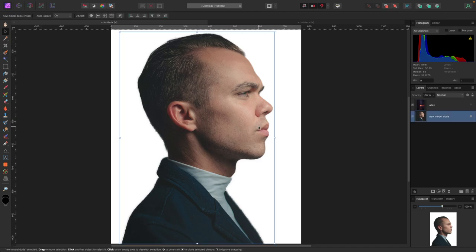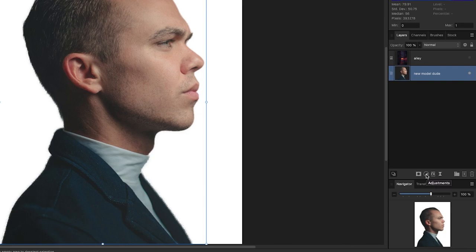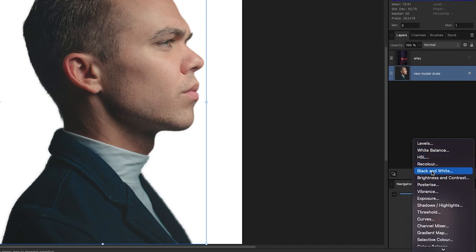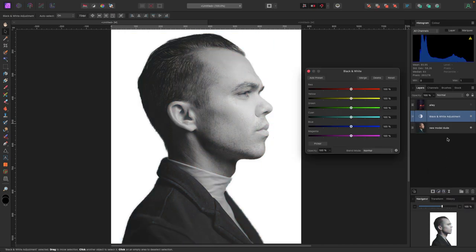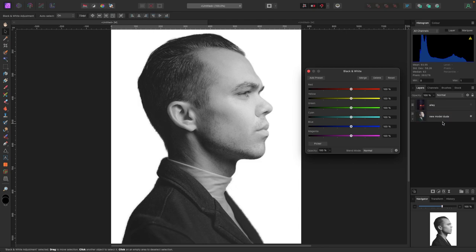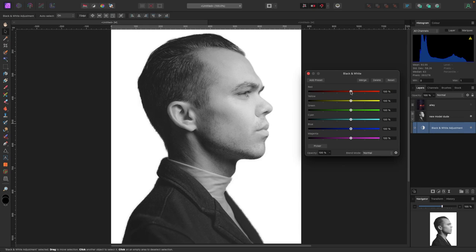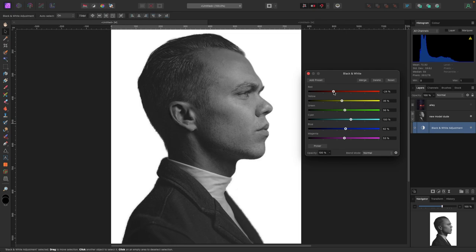Now I want to turn the model to black and white. I'll select the model layer, go down to Adjustments at the bottom of my layers panel, and pick Black and White. I'll make sure it only affects the model by clicking on the black and white adjustment and dragging it on top of the model layer — now it's a child layer attached to the model as the parent. I'll drag the sliders down to make it a bit darker. It's a live adjustment so I can always change it later.